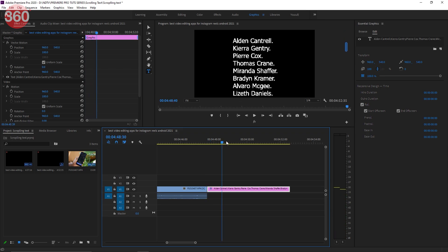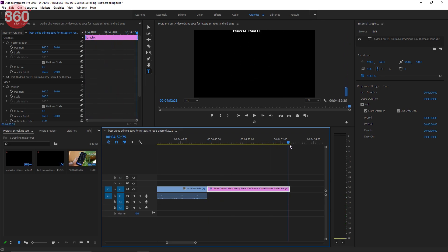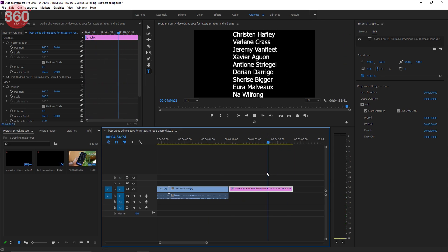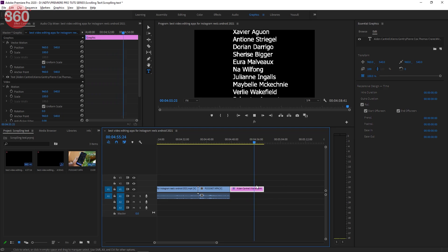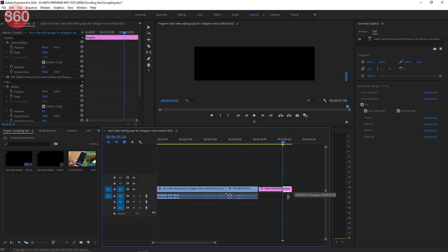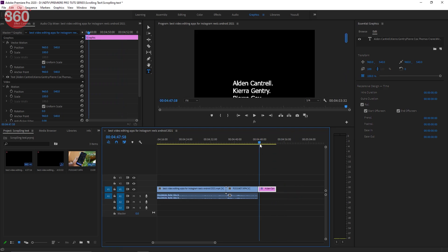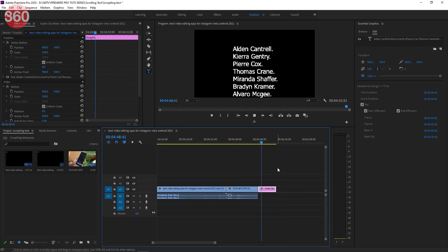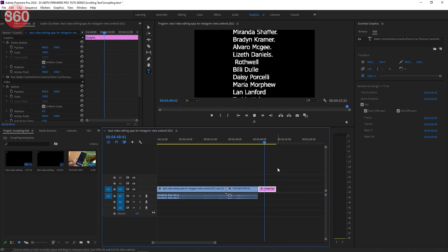Pretty cool, right? If you want the text to go faster or slower, just increase or decrease the duration of the text layer and it will be done.